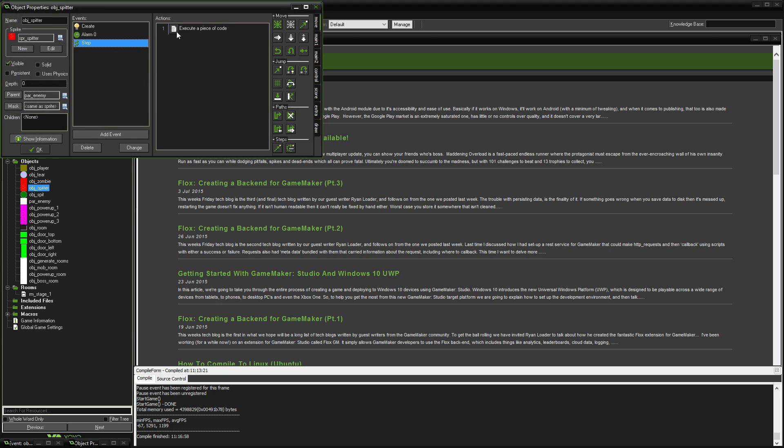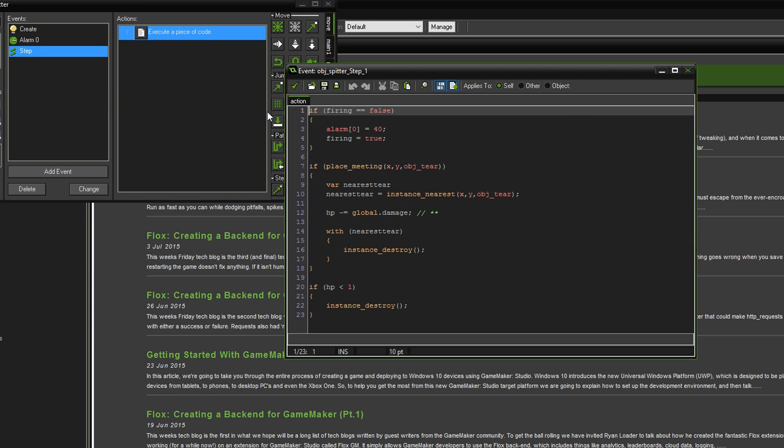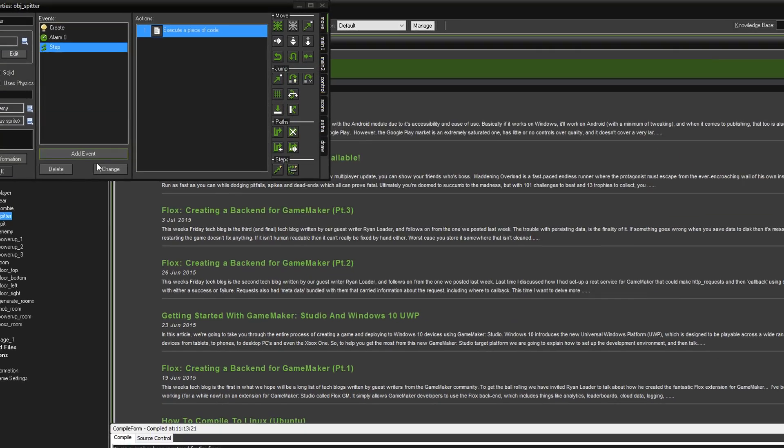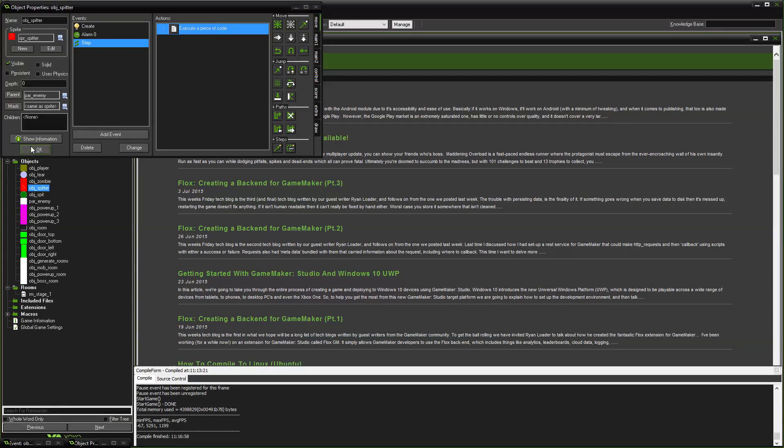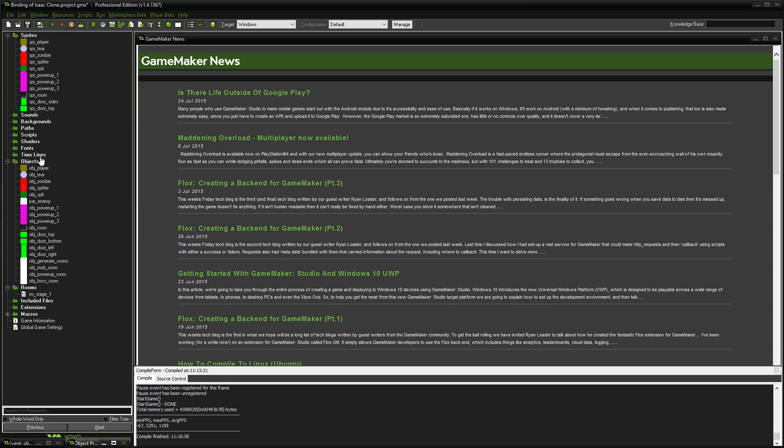Now, if you go to the spitter, there's only one change in here. In the collision with the tier, we've said HP minus equals global damage. That's it for that.